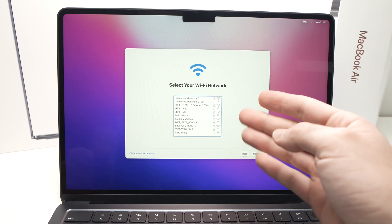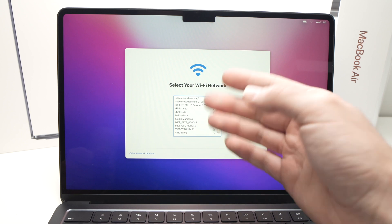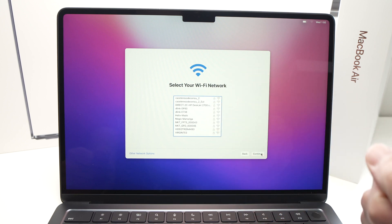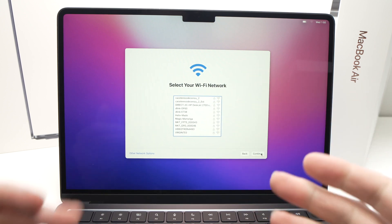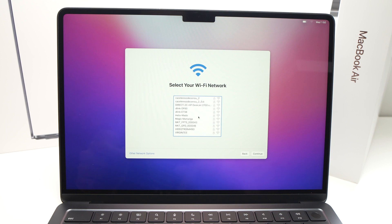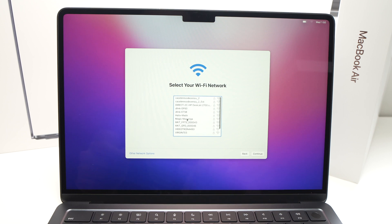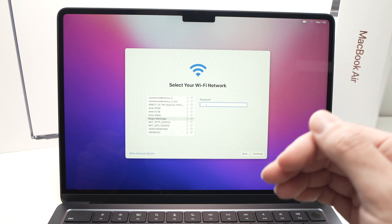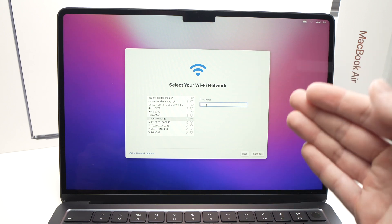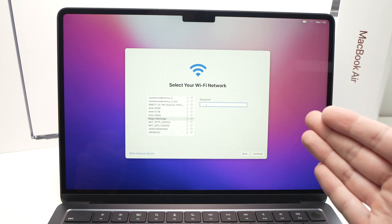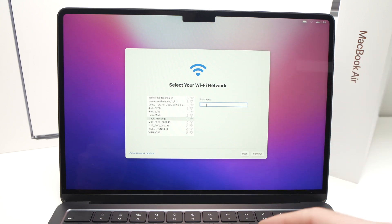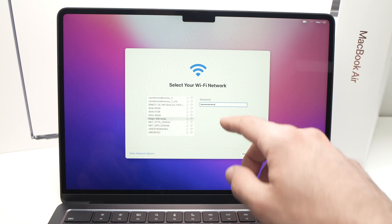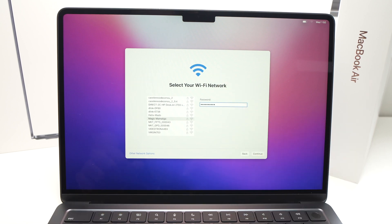It will then ask you to select your Wi-Fi network. Find the name of your network in the list and select it. It will ask you to type the password of your Wi-Fi network. I'll type my password now and press Continue.